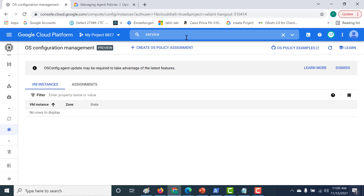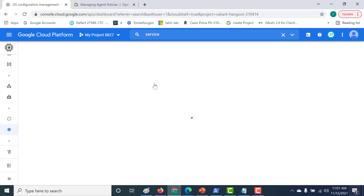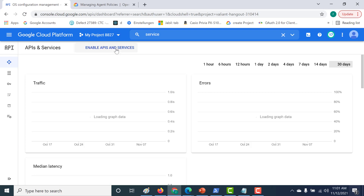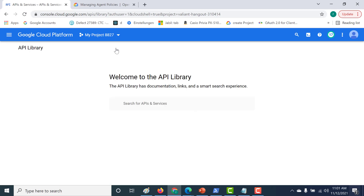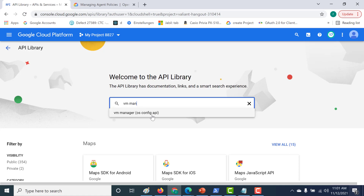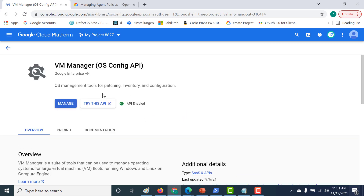You can see that it has been enabled. Just to verify, you can go to APIs and Services. Click on Enable APIs and Services, type 'virtual machine manager', and if you click on the result you can see that the API is currently enabled. That is the first and most important thing you need to do.